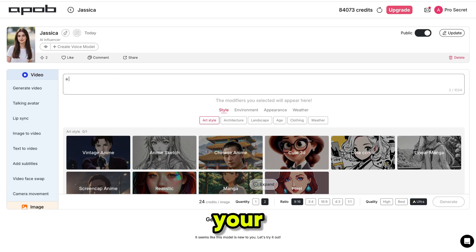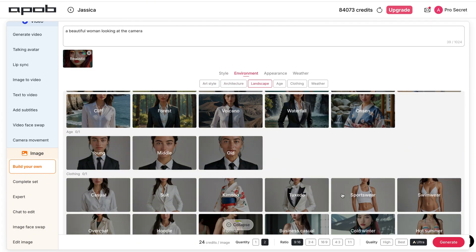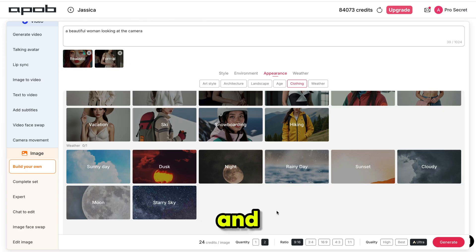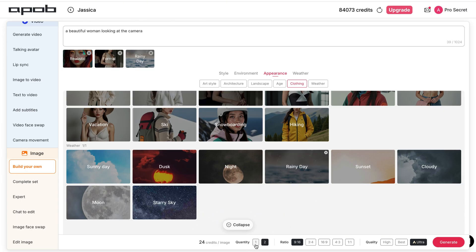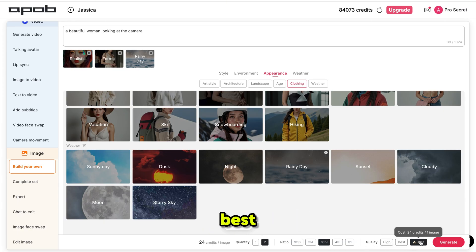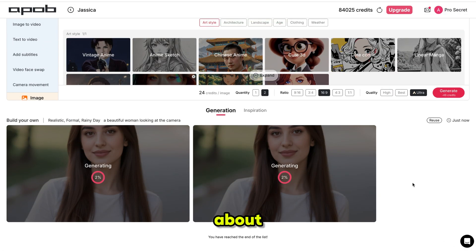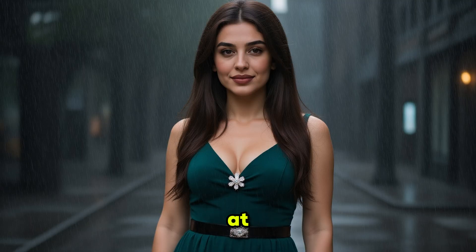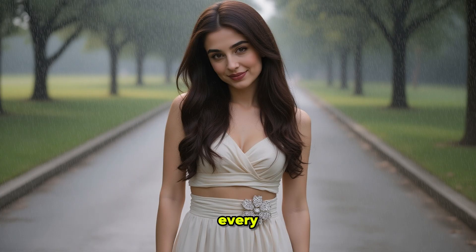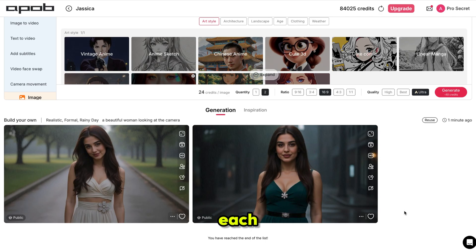Then just add a short prompt and your content is ready. I'm writing the prompt: a beautiful woman looking at the camera. Then I select the style — I'm choosing realistic. For the clothing, I select formal, and for the weather, I choose rainy day. Then I select the number of images, aspect ratio and quality. I recommend using ultra quality for the best results. I click generate and the generation process starts — it usually takes about 10 to 20 seconds. Just look at this — the images are absolutely stunning, perfectly realistic with a flawless influencer-style face. Every detail looks sharp, clean and professional. It's hard to believe these were generated by AI. Each image fits exactly what I imagined, from the expressions to the lighting and style.